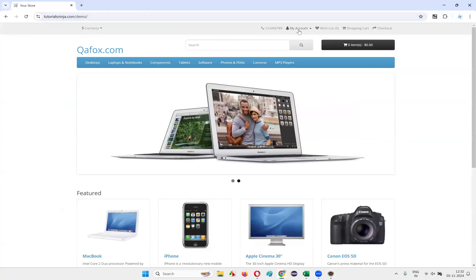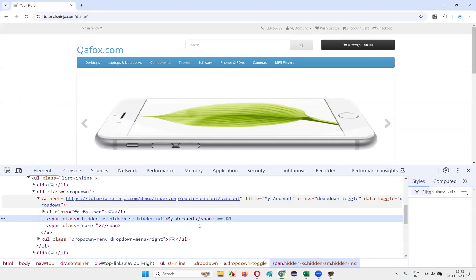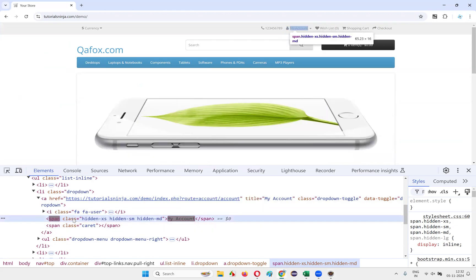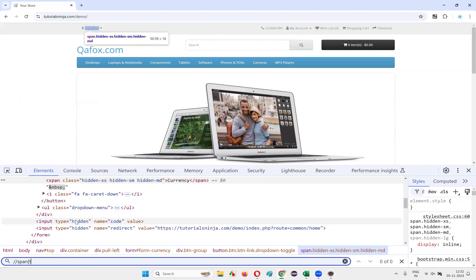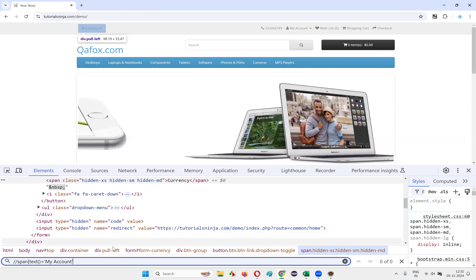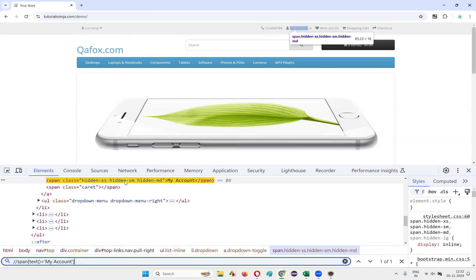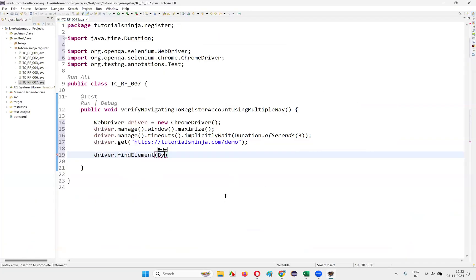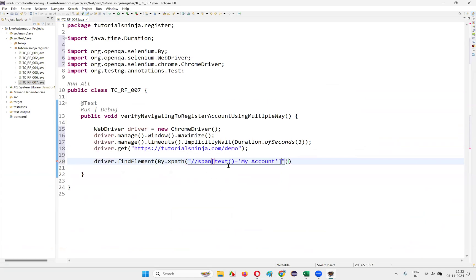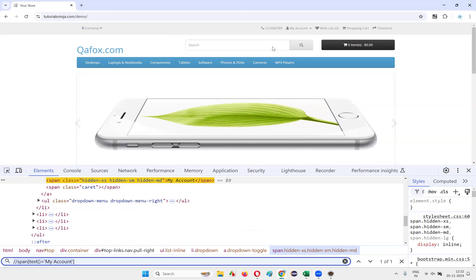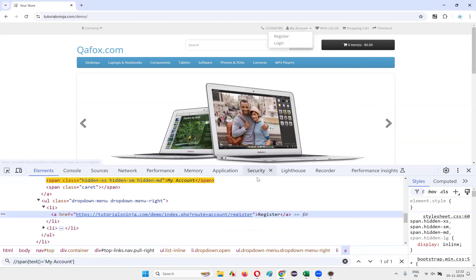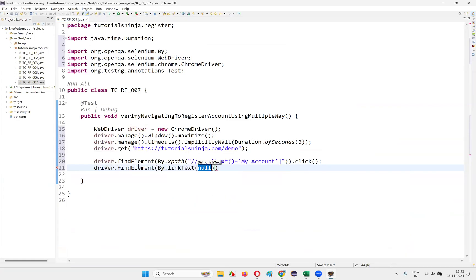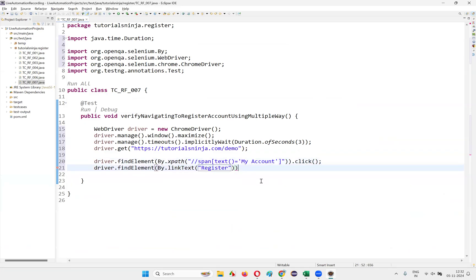After opening the application URL, I need to select the My Account option. Inspect that element and copy the HTML. Create an XPath expression: //span[text()='My Account']. Copy this XPath and write driver.findElement(By.xpath("...")).click(). Once I select the My Account drop menu, inspect the Register option — there is a link text. Use driver.findElement(By.linkText("...")).click() to select the Register option.